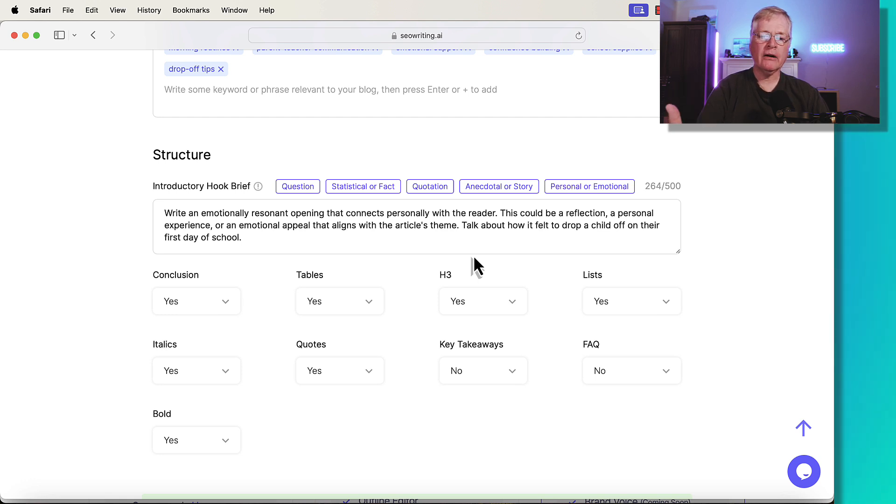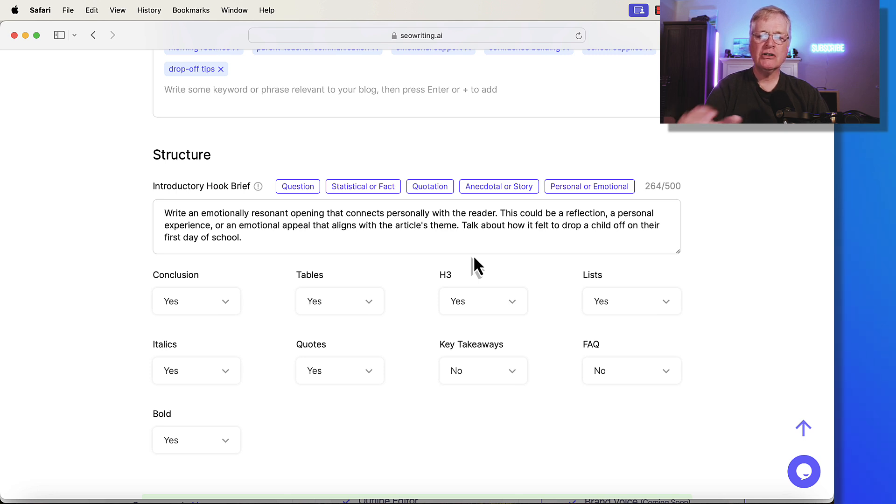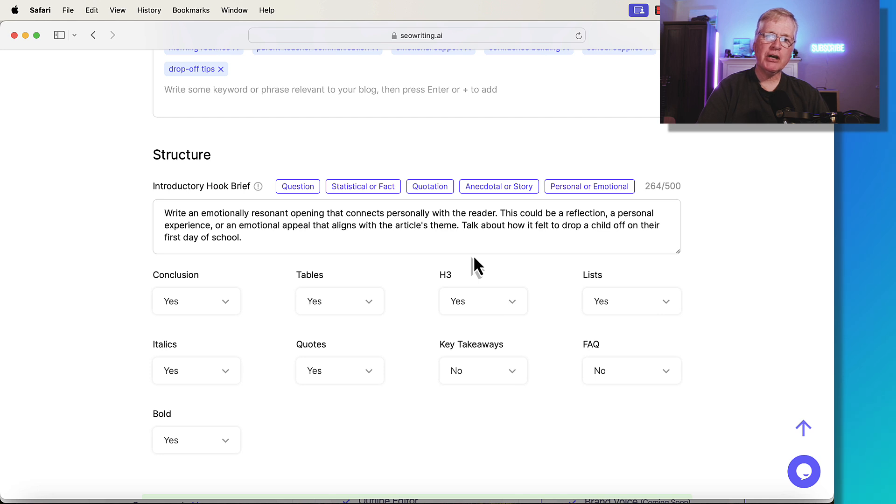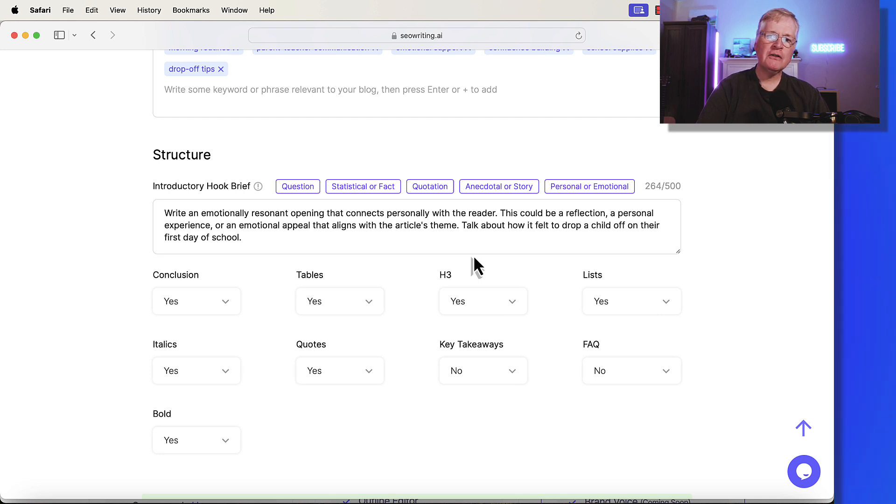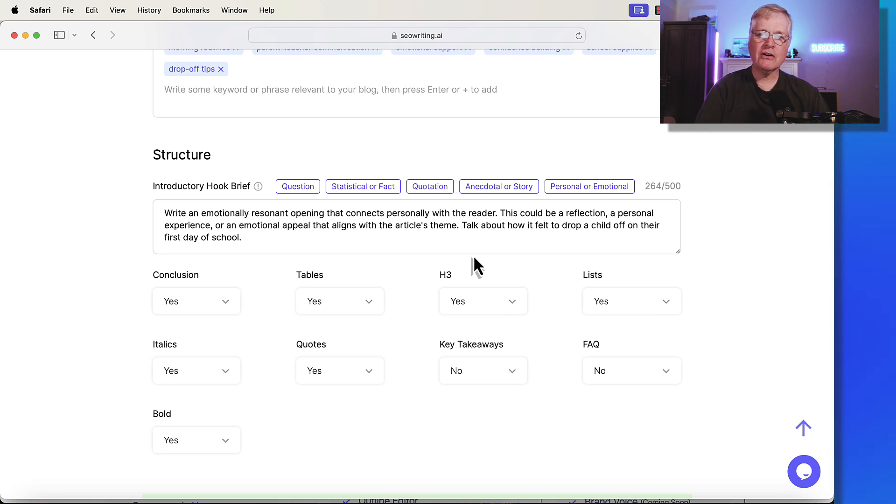I just want you to be aware that when you're using these introductory hook briefs, don't be afraid to add some additional prompting so you get exactly what you want. That's how introductory hook briefs work. I think they're useful for drawing readers into a blog post, getting them excited about reading the totality of your article.